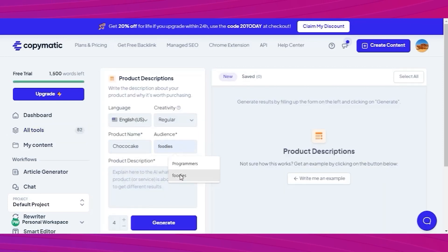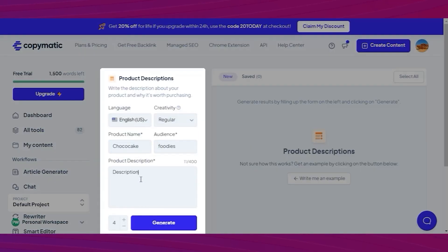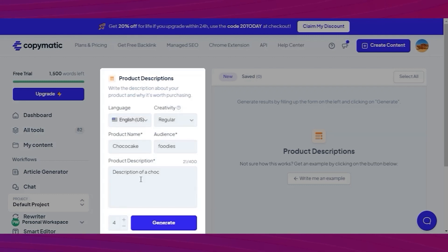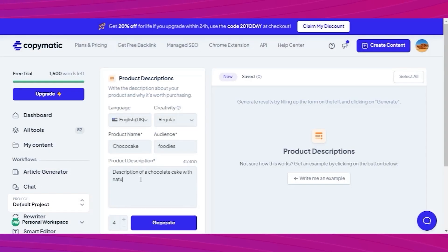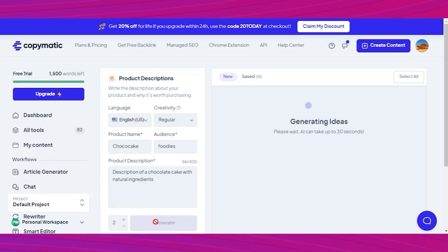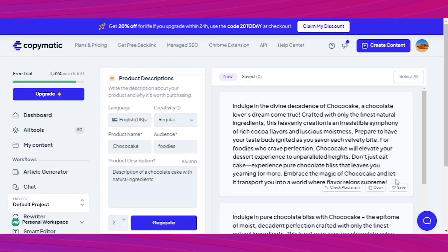Go to their website, sign up and find the product description in the all tool section. Now enter the product name, choose the audience and write a short description. You can even pick the number of results. And there you have it. Just copy the one that you like.